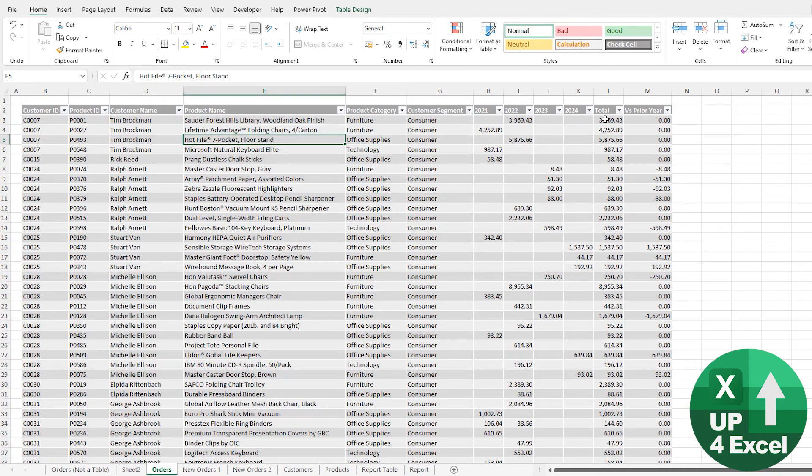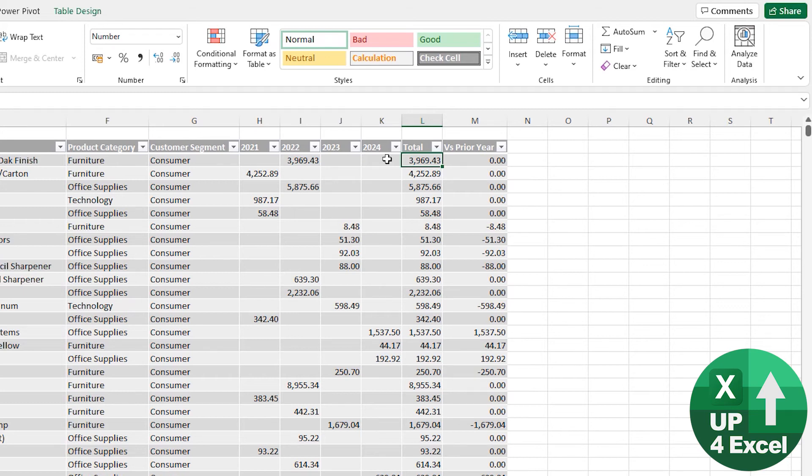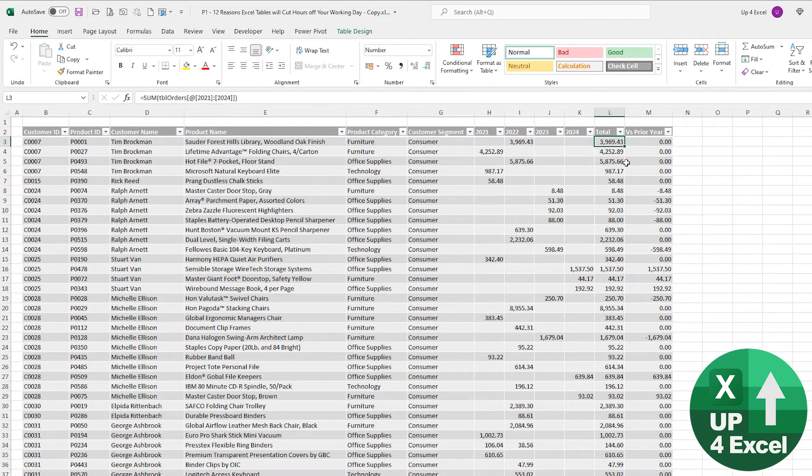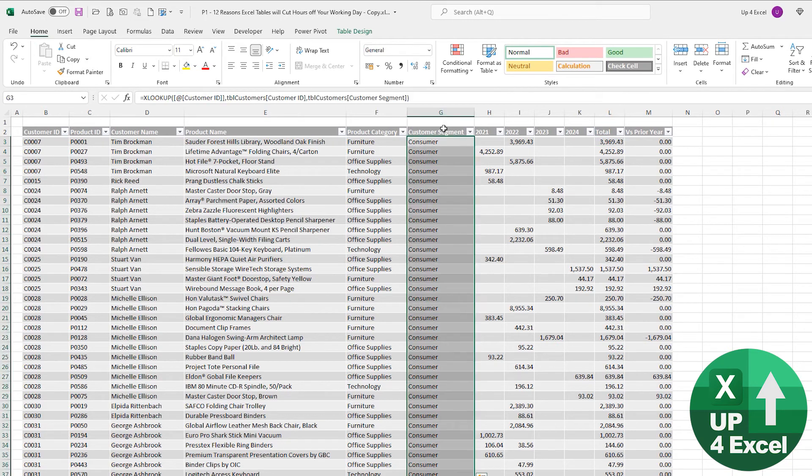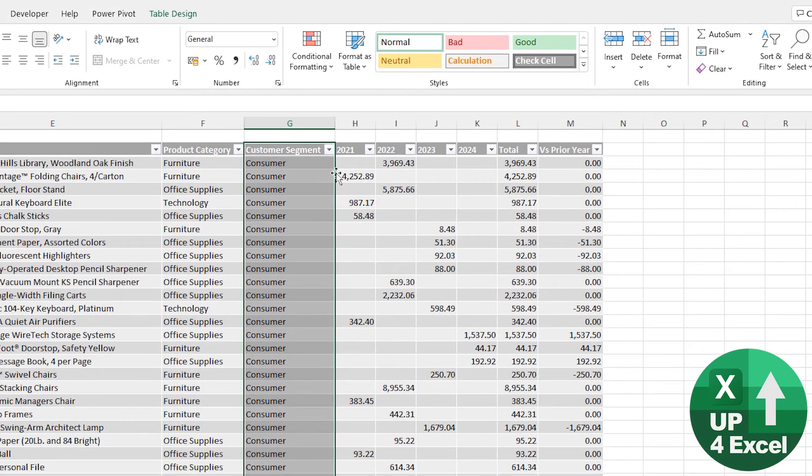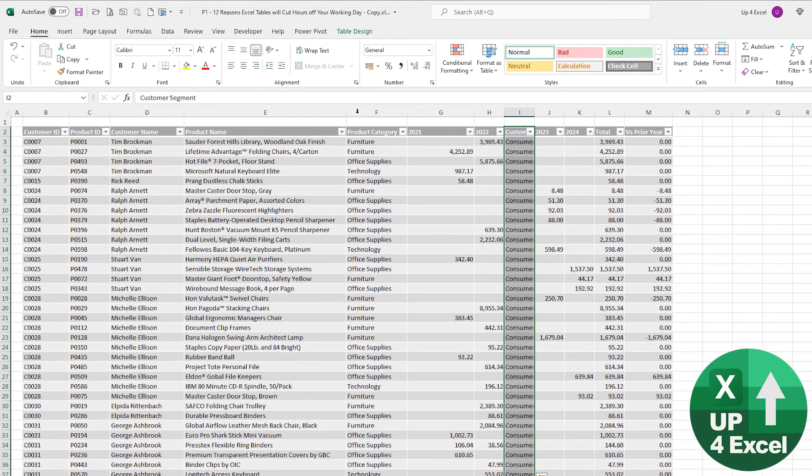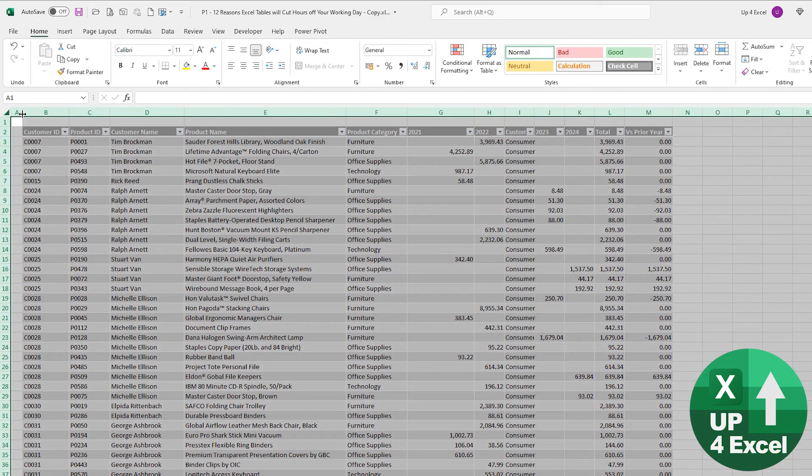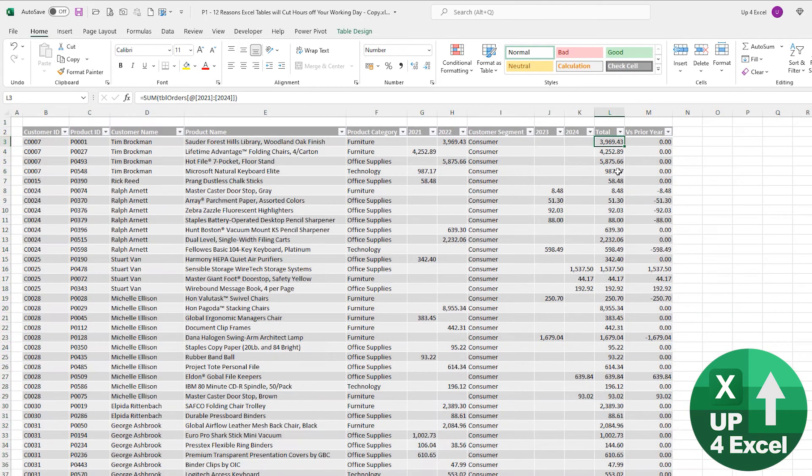But what if we've got a formula here, for example, that says that we want to sum from column 2021 to column 2024? Let's do something really daft here. Let's put the Customer Segment right in the middle of that lot there and hit, again, go up here and hit this to auto-fit. Has that formula messed up?